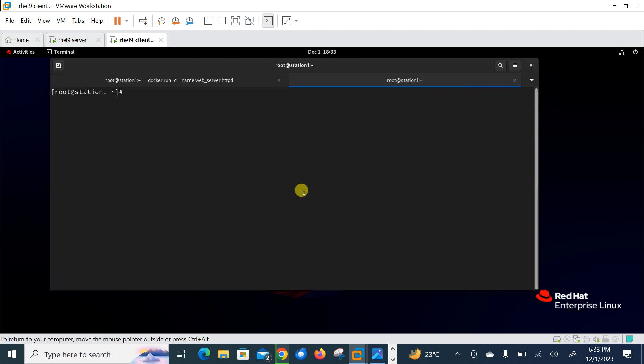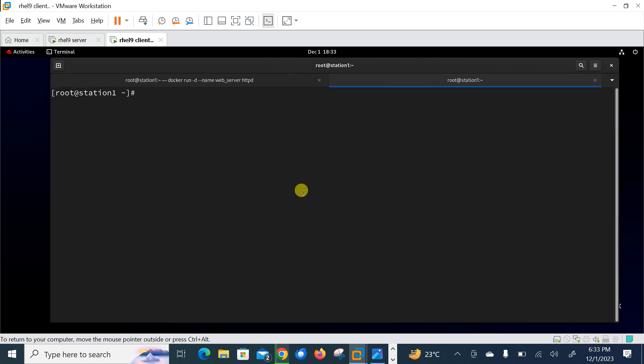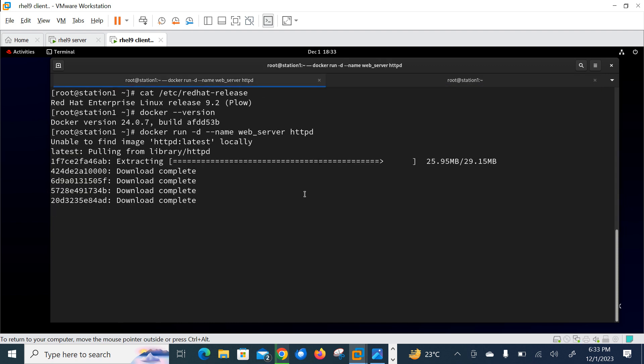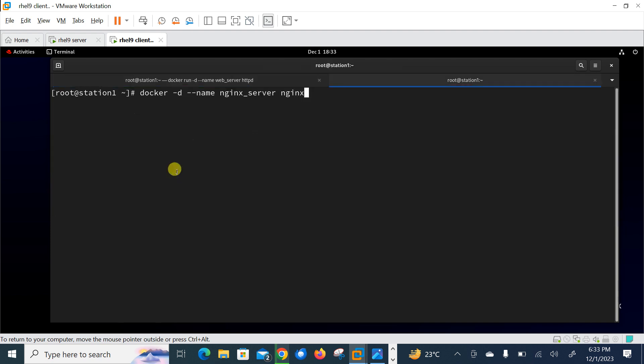So docker run -d --name web_server httpd. So basically this command will download the httpd image from Docker Hub and make a new container named web server. Similarly, on another tab, you can run docker -d, launch one more container from nginx, --name nginx_server from nginx.